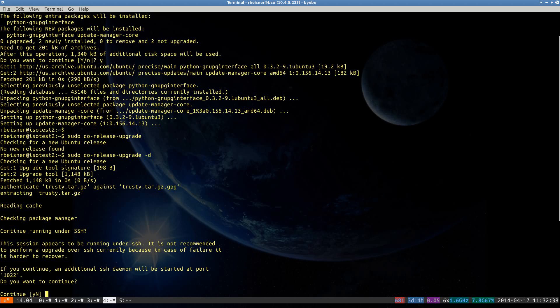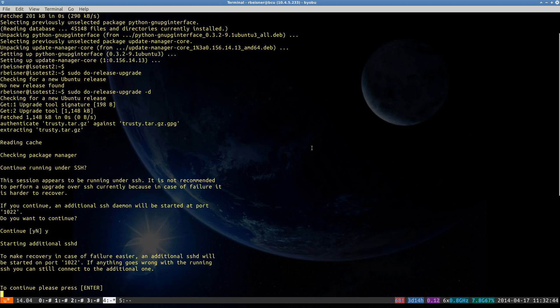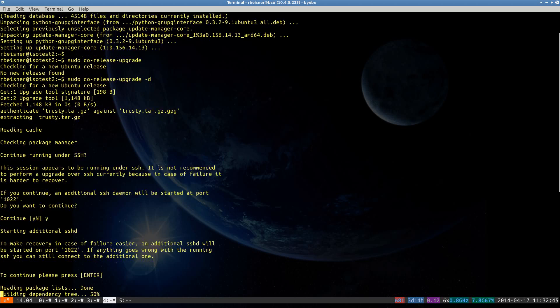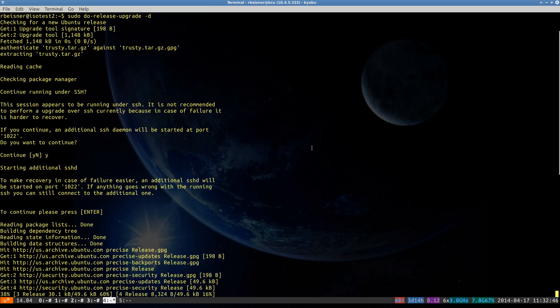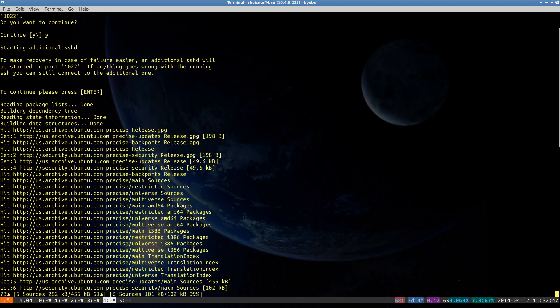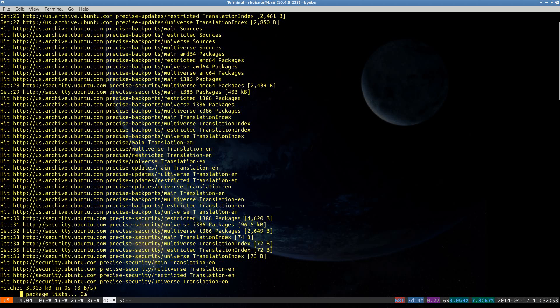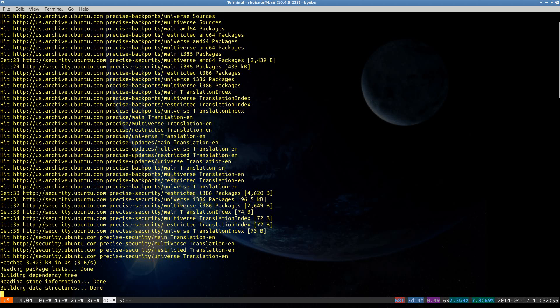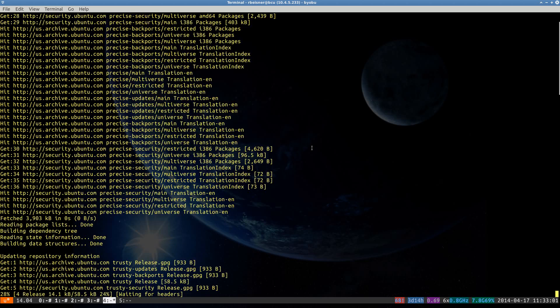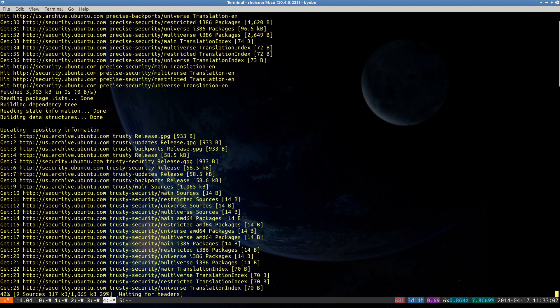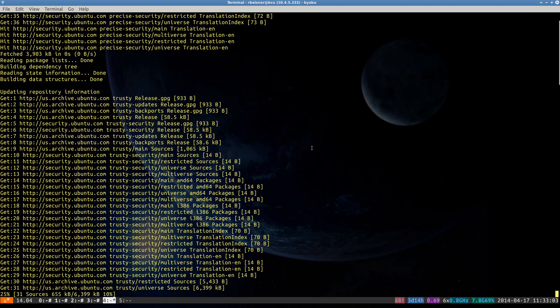There are several points throughout the upgrade that will require your input, and I would recommend reading those. Generally, I'm going to tell everything yes. And when the installer prompts for replacing configuration files, I'll go ahead and tell it yes.